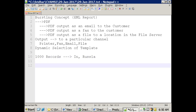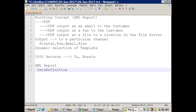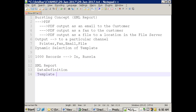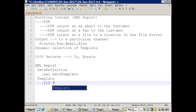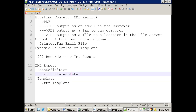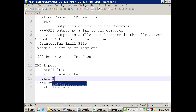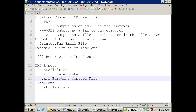Technically, when you design an XML report you have two levels: one is data definition and the other is layout. At the data definition level you have an XML file called the data template, and at the template level you have an RTF template file. When you want to deal with a bursting report, at the data definition level you also need to design one more XML file called the bursting control file. That is the only extra thing - everything else remains just as it is.